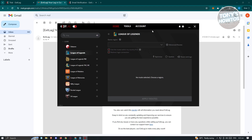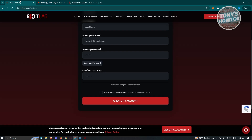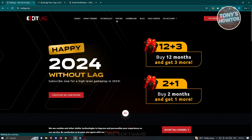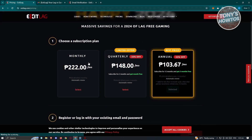One thing to note: ExitLag is not actually free, but you can get one free month on your subscription if you want to try their services. To see pricing, go to exitlag.com and click 'Pricing' at the top of the page.